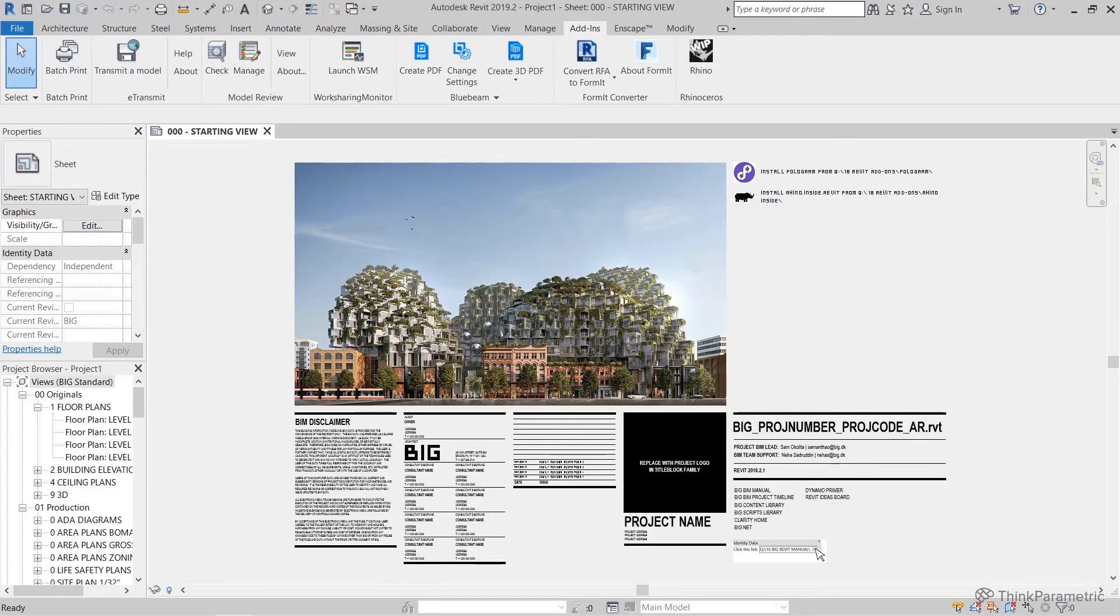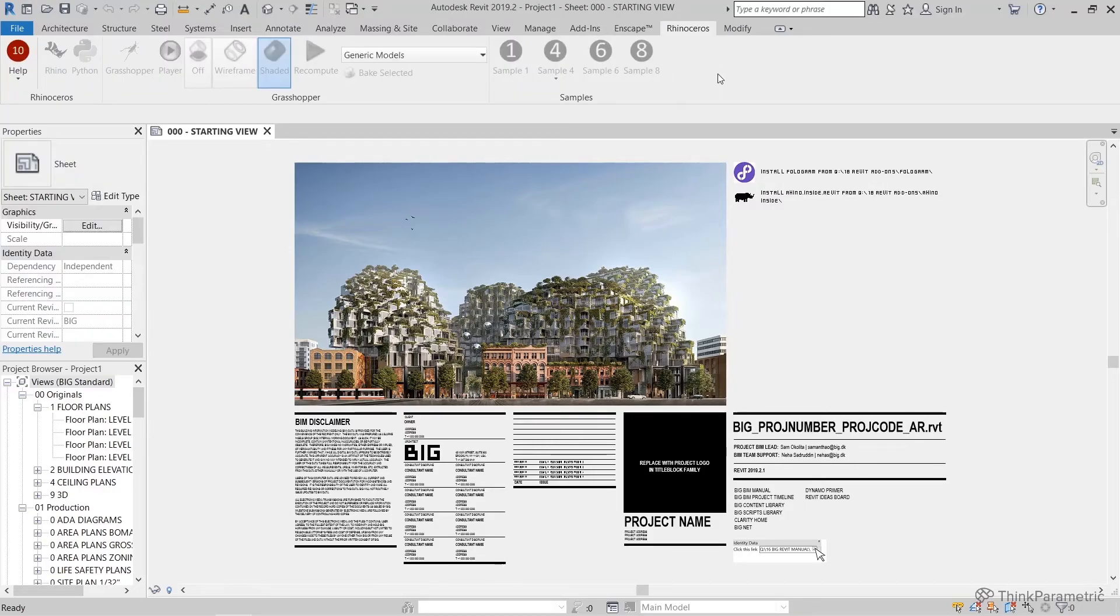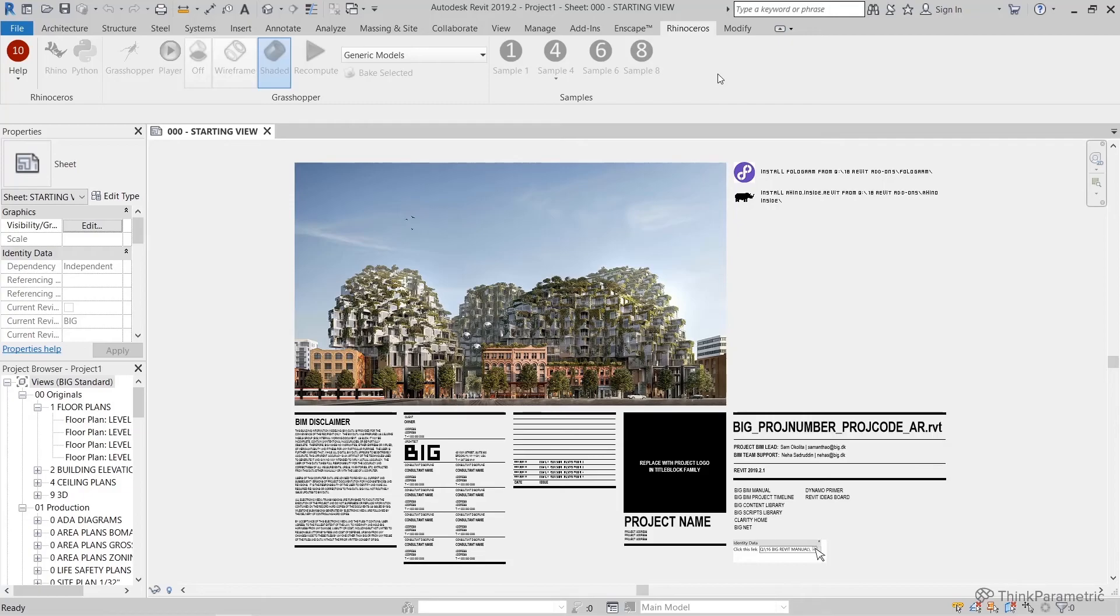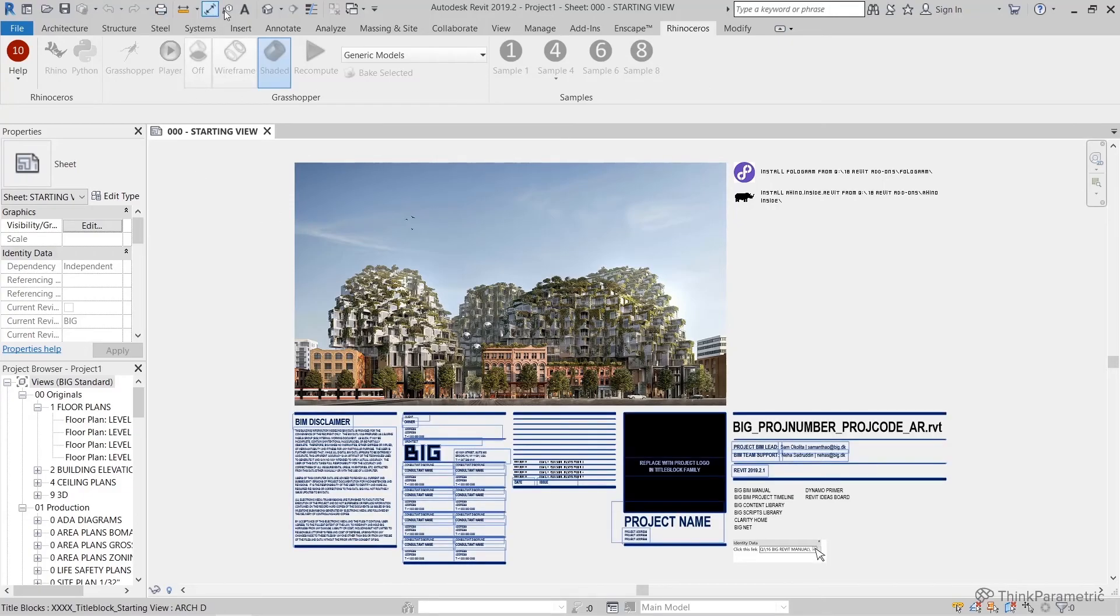So typically when I come in in the morning, I'll open up whatever project I'm working on. I'll also hit the Rhinoceros tab, the Work in Progress tab, just to load Rhino Inside into my session.